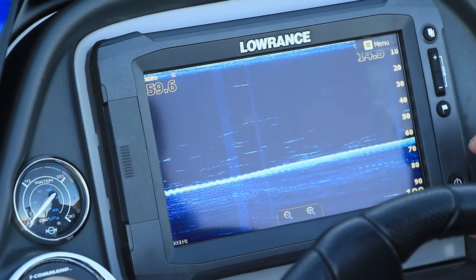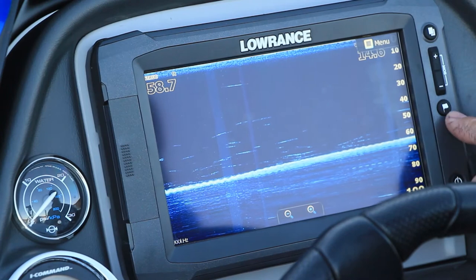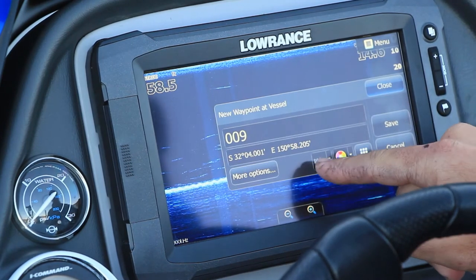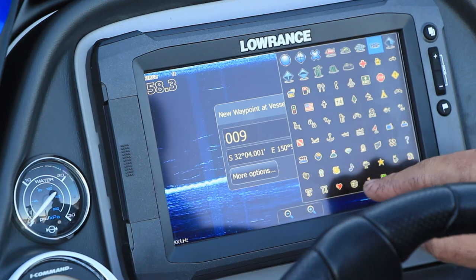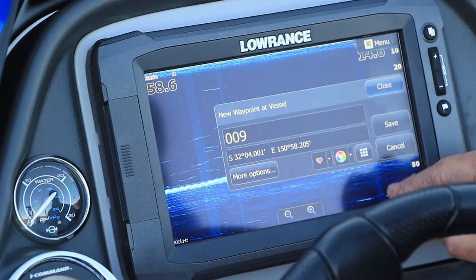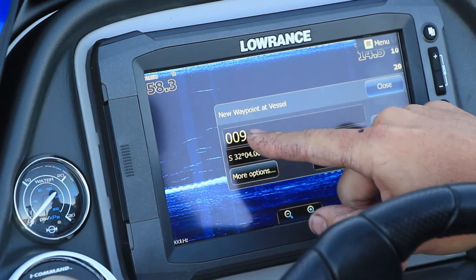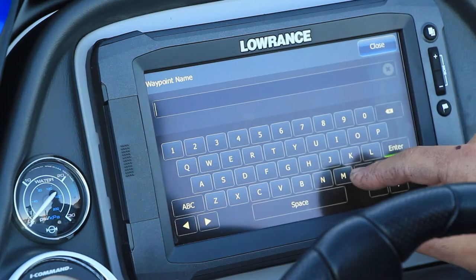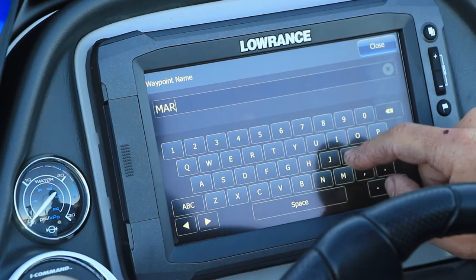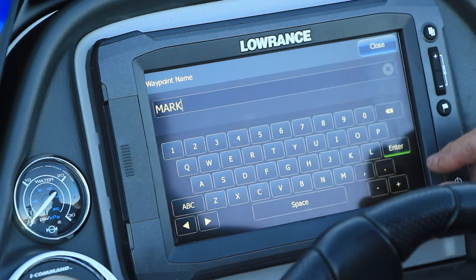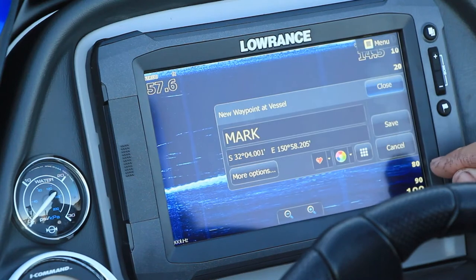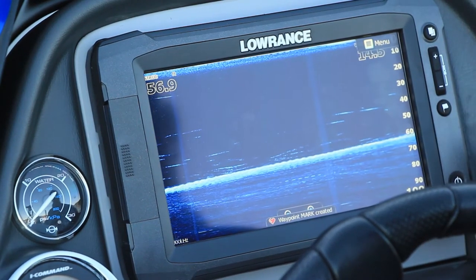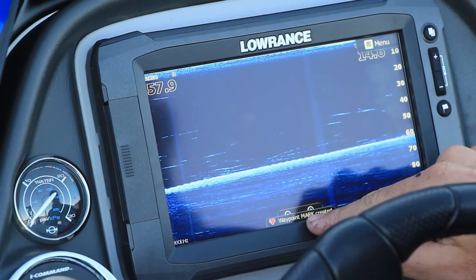The typical way to create a waypoint is the little flag on the side of the screen — push that once. You can choose different icons if you want and you can change the name. For example, 'Mark's boat' — we'll say 'Mark'. Press enter, then save. Waypoint mark created.